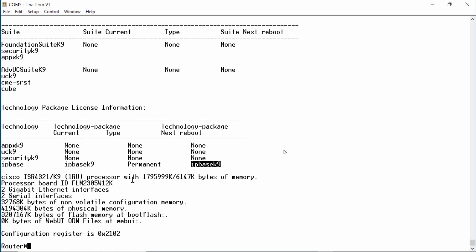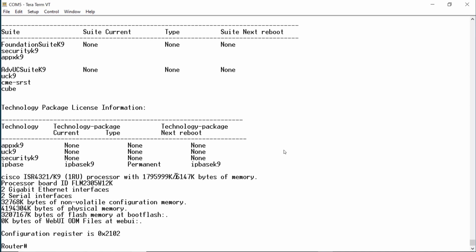Next, we see that roughly two gigabytes of DRAM have been partitioned into main memory and shared memory. Main memory is reserved for the CPU to execute IOS software commands and also holds the running configuration and routing table, among other things. Shared memory is used to buffer data as it is transmitted or received on the network interfaces of the router. The contents of DRAM will be lost when the router is powered down.